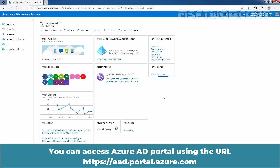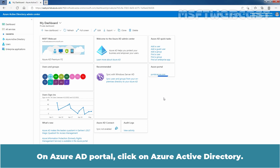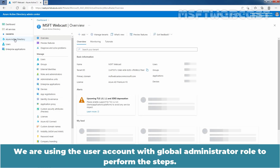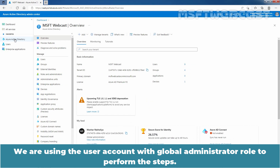You can access the Azure Active Directory portal using the URL portal.azure.com. On the Azure AD portal, click on Azure Active Directory. We are using a user account with the global administrator role to perform the steps.